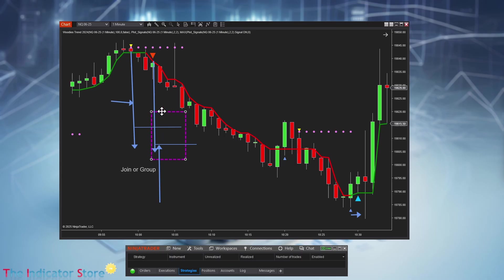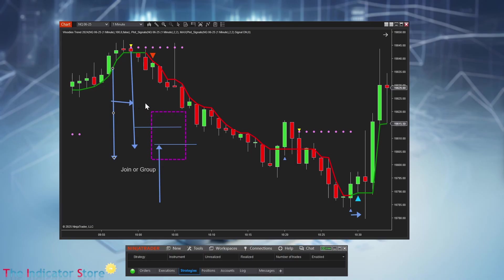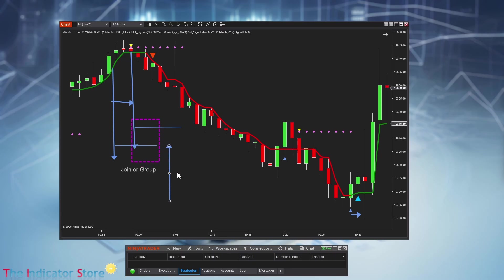This works even if signal one happens first, because what we get is a confluence regardless of whether signal one happens after or before the other.